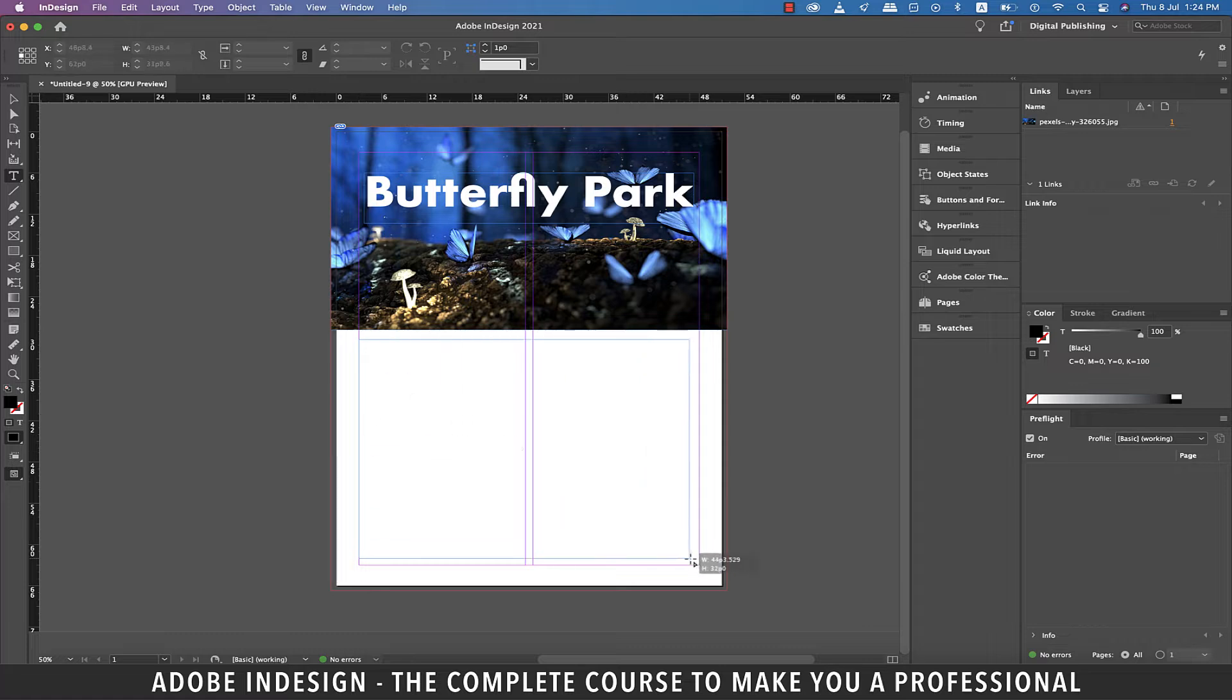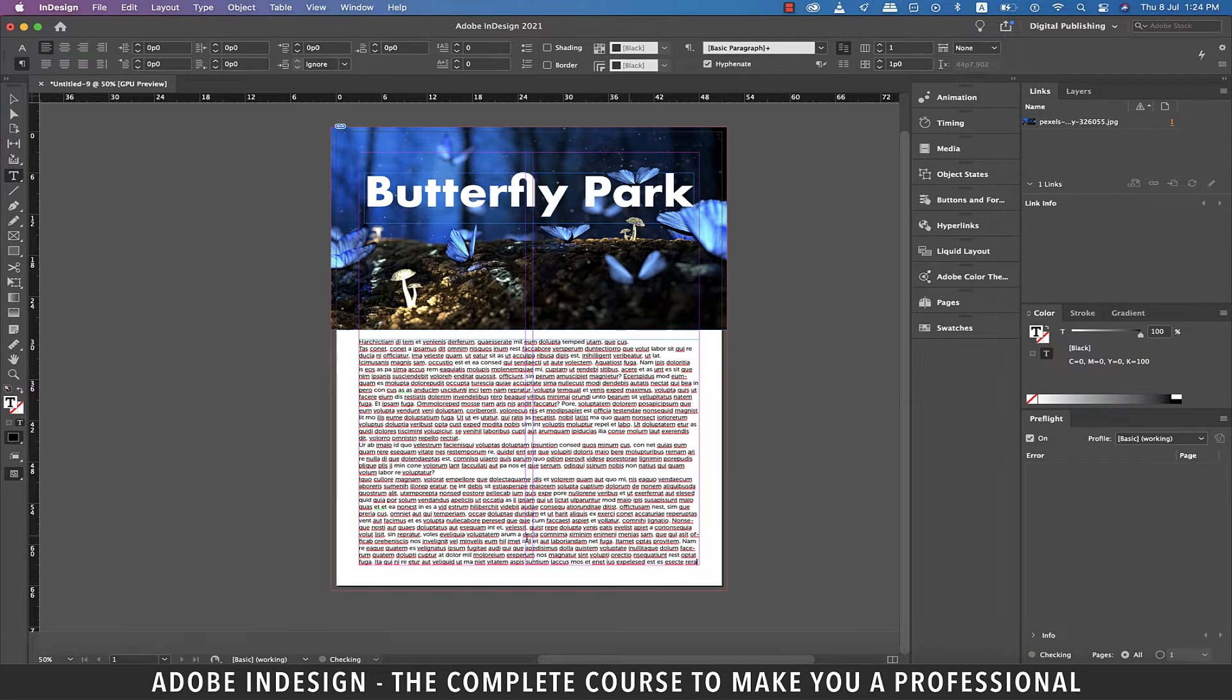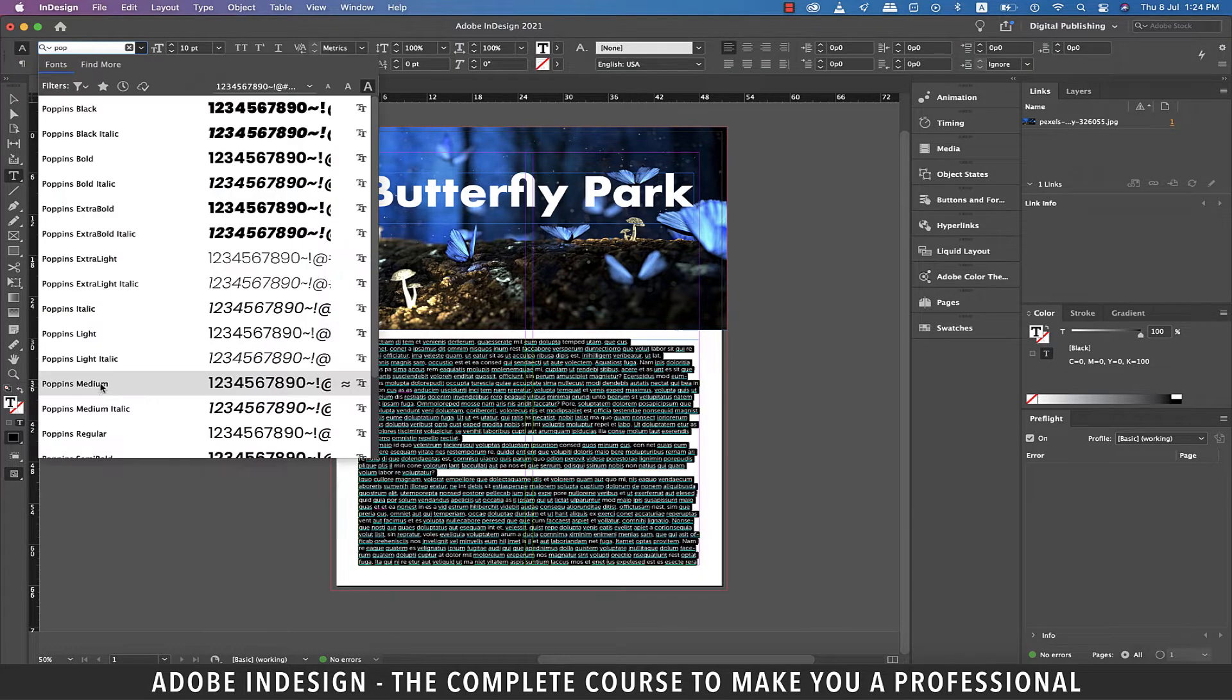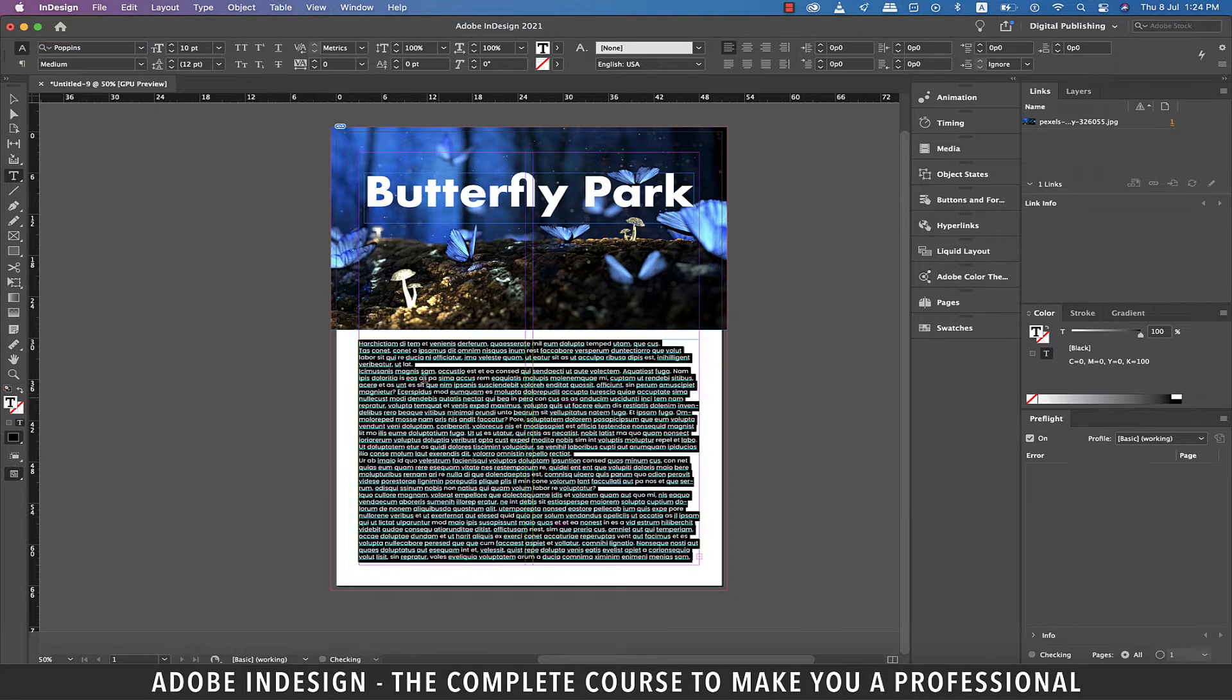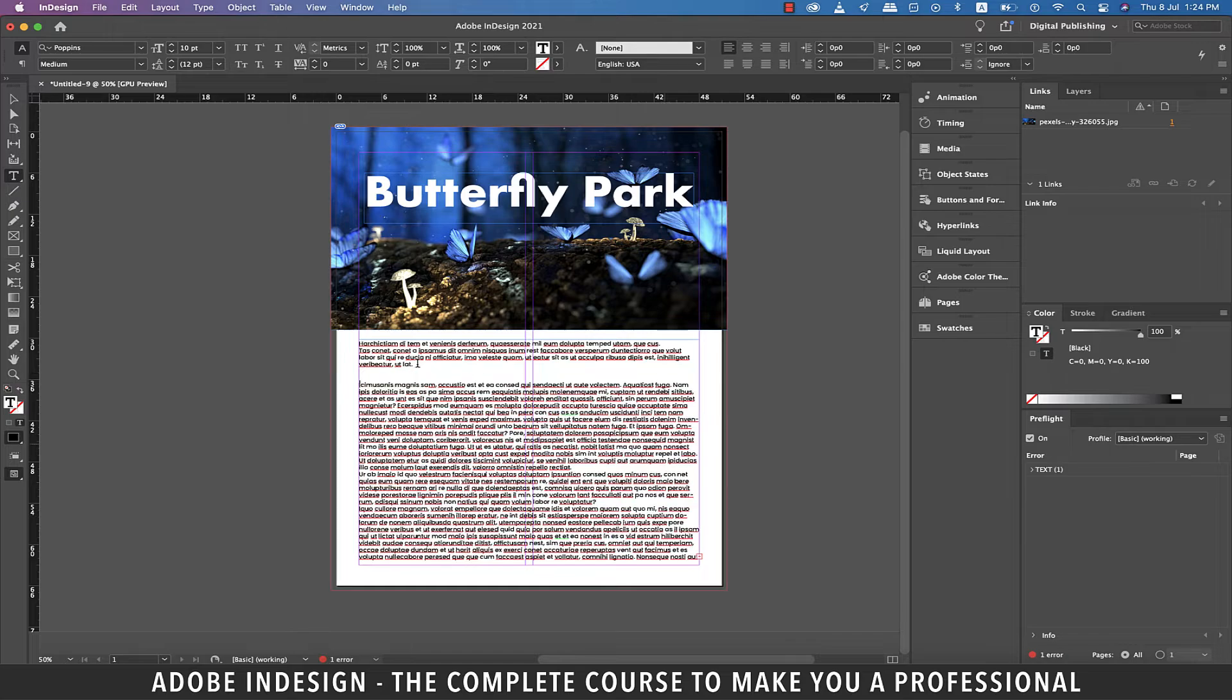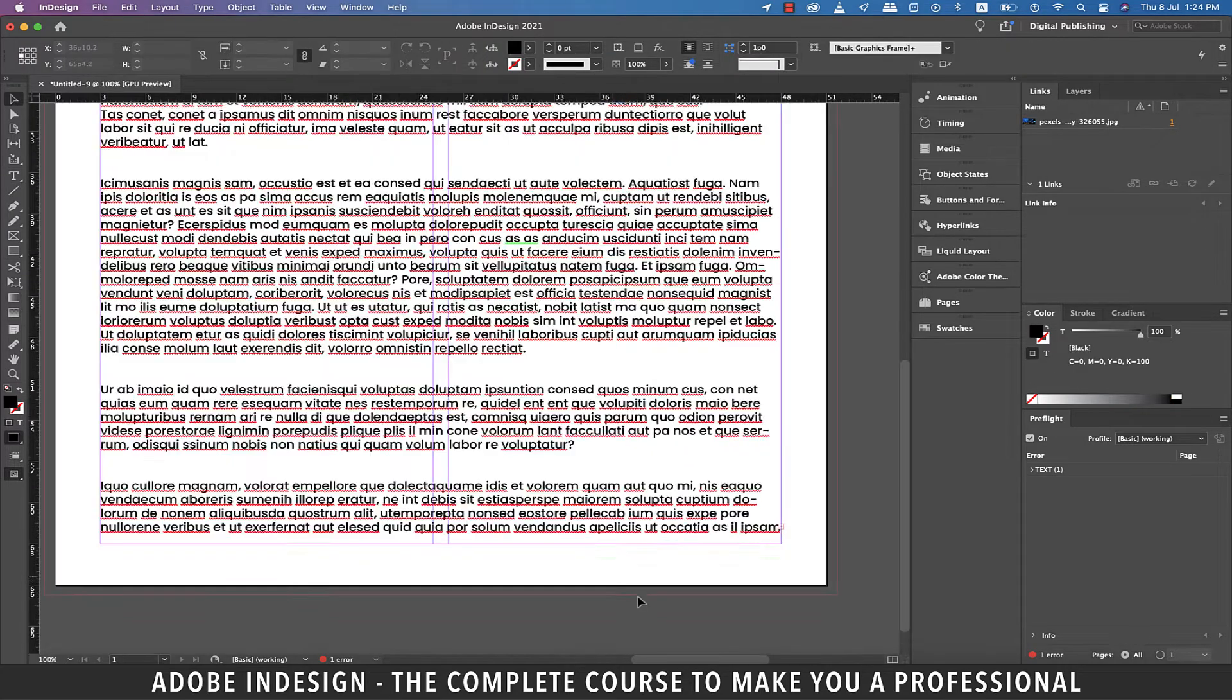Let's pick the Type tool and make a large text box and fill it with the placeholder text. Let's change the fonts to Poppins Medium. Let's also make a few paragraphs out of our text box.